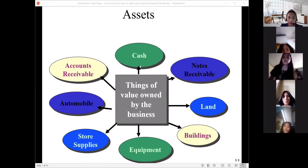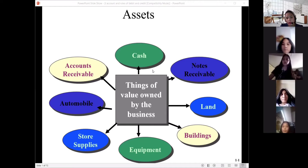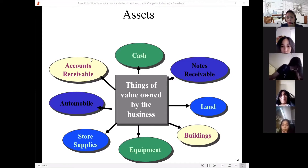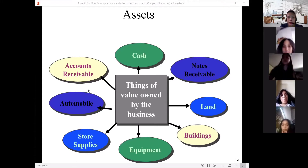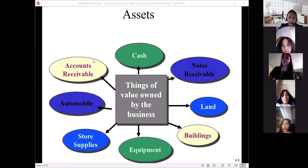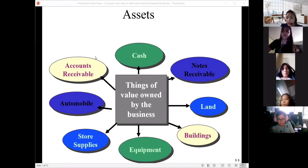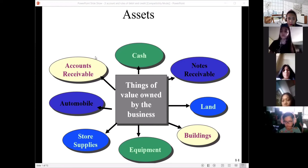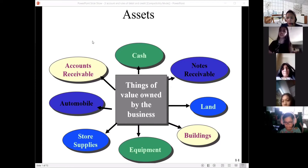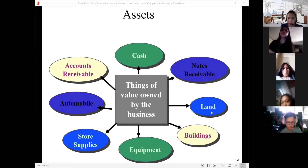As you can see here, assets are the things of value owned by the business. This has something to do with our lesson for today. These are the account titles you will be using when doing the T-account. Examples of assets include: accounts receivable, cash, notes receivable, land, buildings, equipment, store supplies, and automobiles.